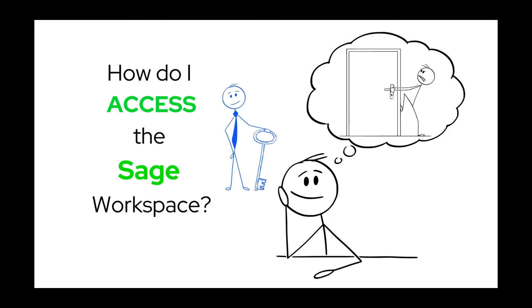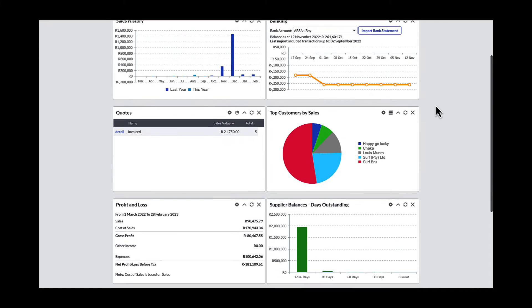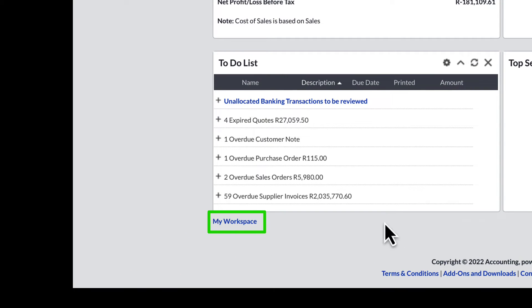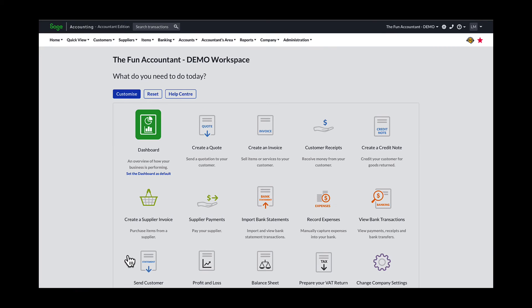You may ask, how do I access the Sage workspace? You might find yourself at the dashboard view when first starting out with Sage. The dashboard in Sage is another brilliant feature, giving you powerful graphs and other business reports which you may find quite useful. There are two ways of navigating to the workspace. Firstly, you scroll down right to the bottom of the dashboard screen and there, written in smallish blue font, you will find My Workspace.